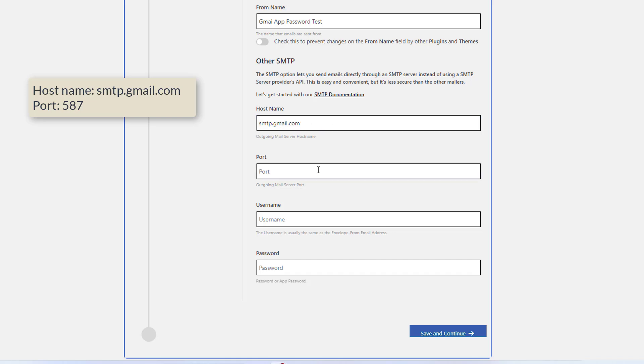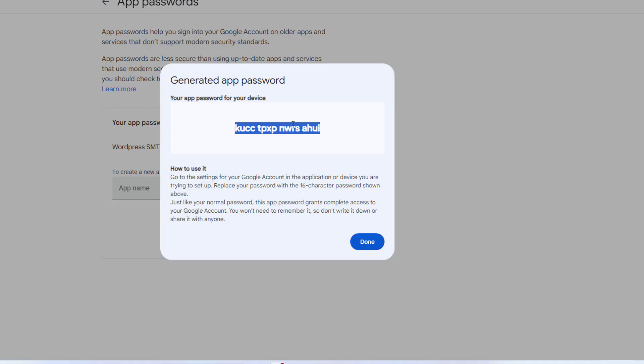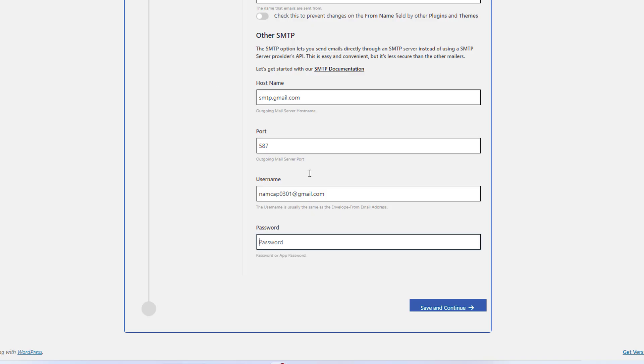And the encryption is TLS, is good. The SMTP port is 587, good. And the SMTP username, I need to put the email address as the SMTP username. And for the SMTP password, I will use the app password here.